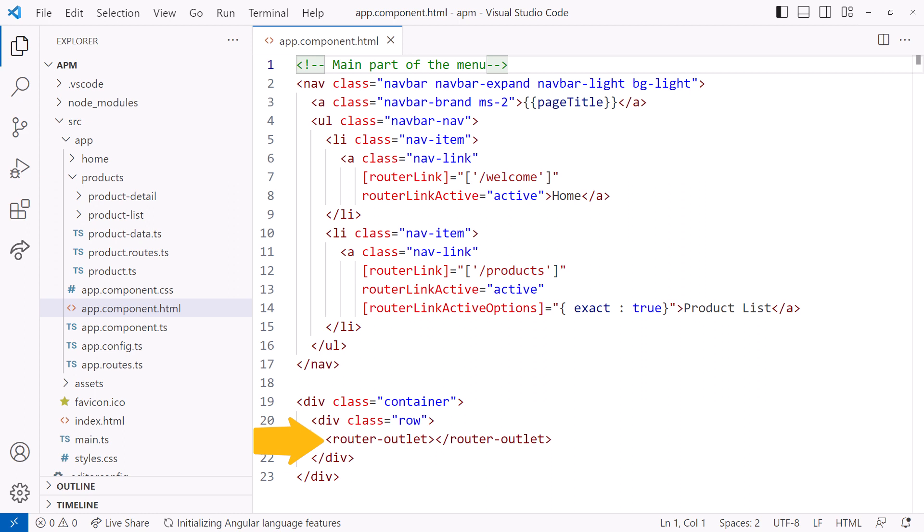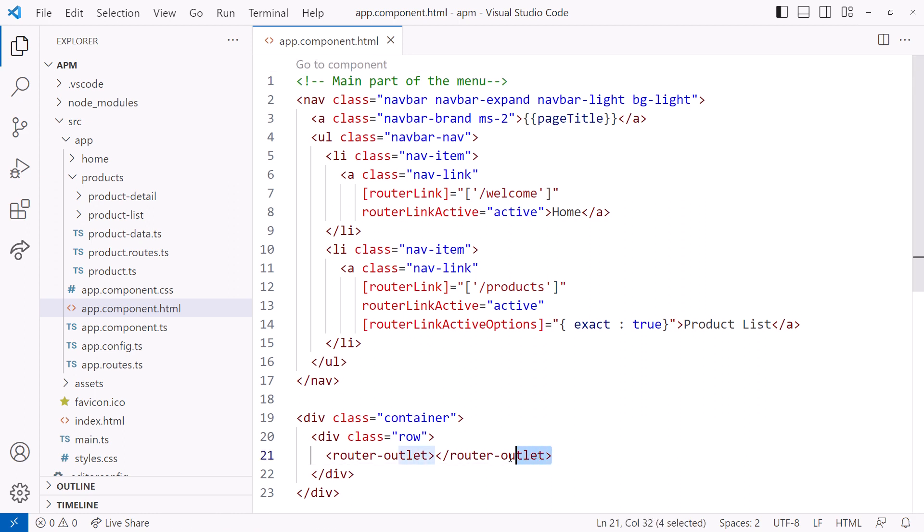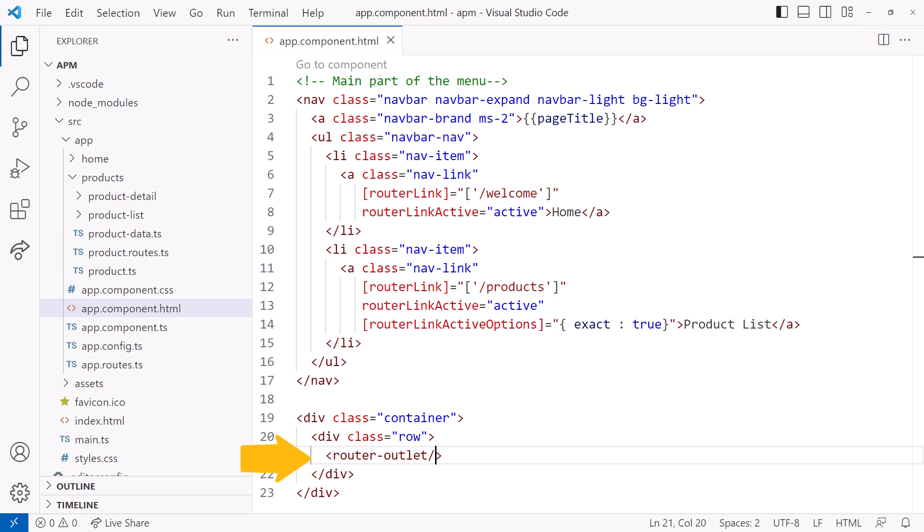The router outlet defines the location on the page to display the routed content. Instead of the two tags I have here, let's use a self-closing tag. Self-closing tags were new in Angular v15.1. So instead of the two separate tags, we can specify a single self-closing tag, like this. Any routed components will appear in this part of the page.